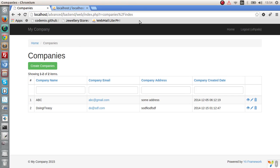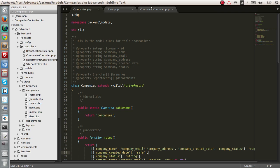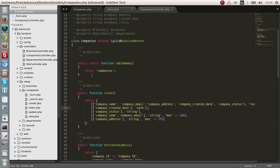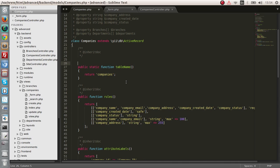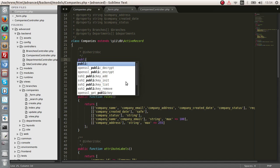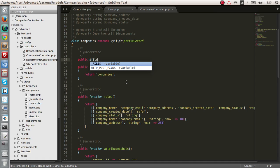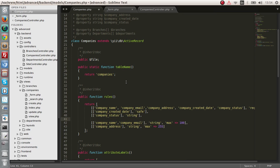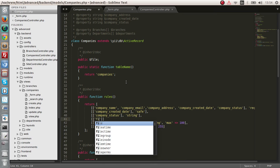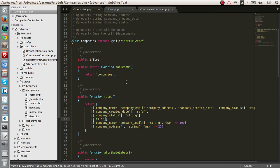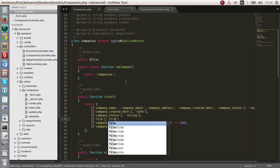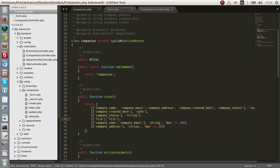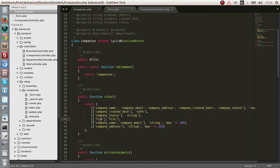So the next thing we need to do is go to our companies model, back-end controls and models and companies right here. And let's create a public variable called file. So next what we have to do is tell in the rules section say that this file is actually a file.